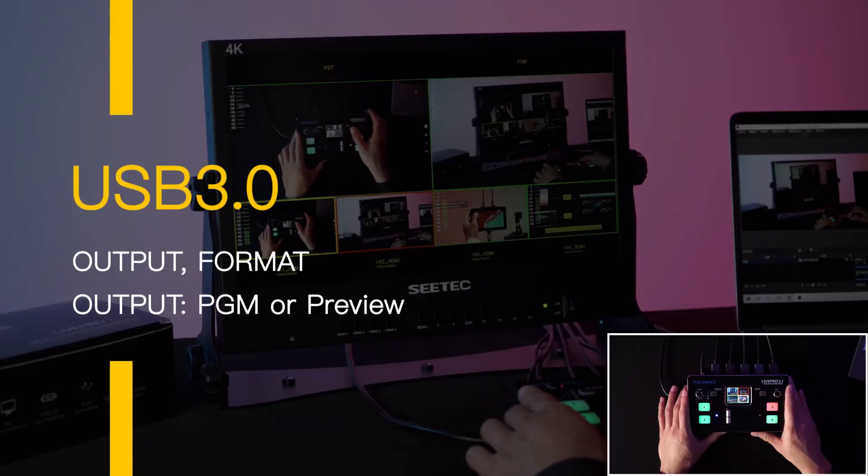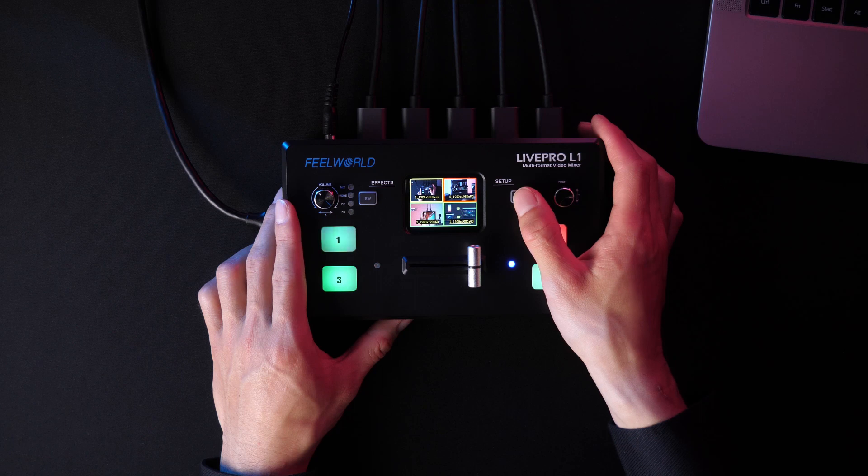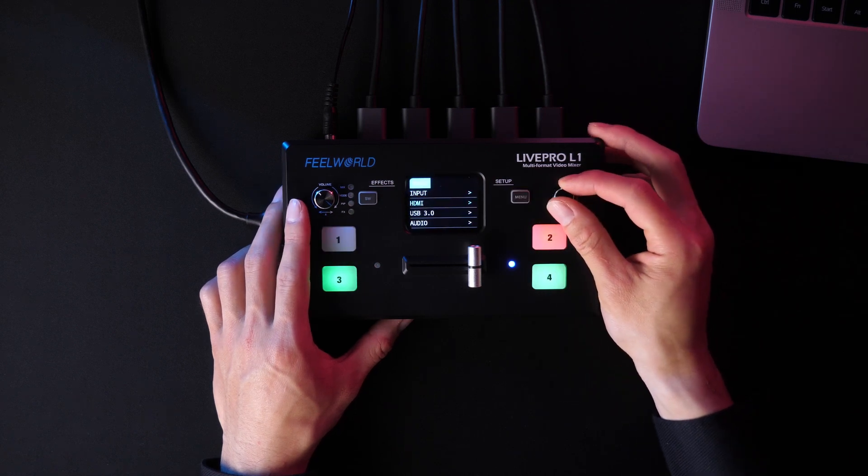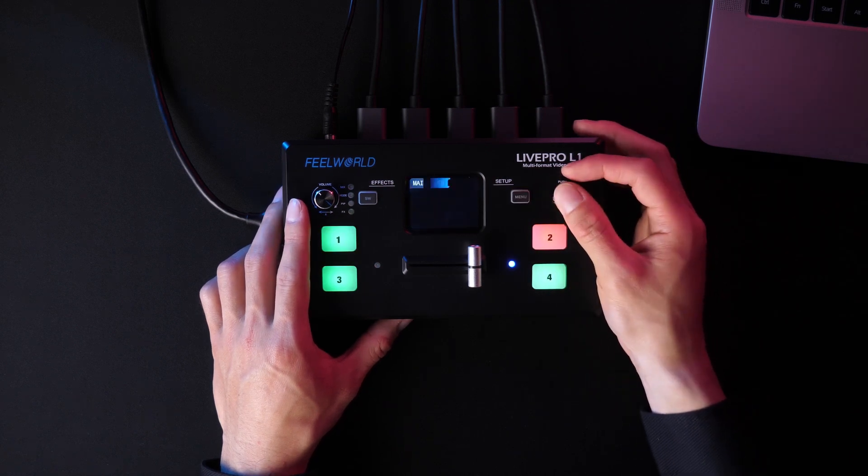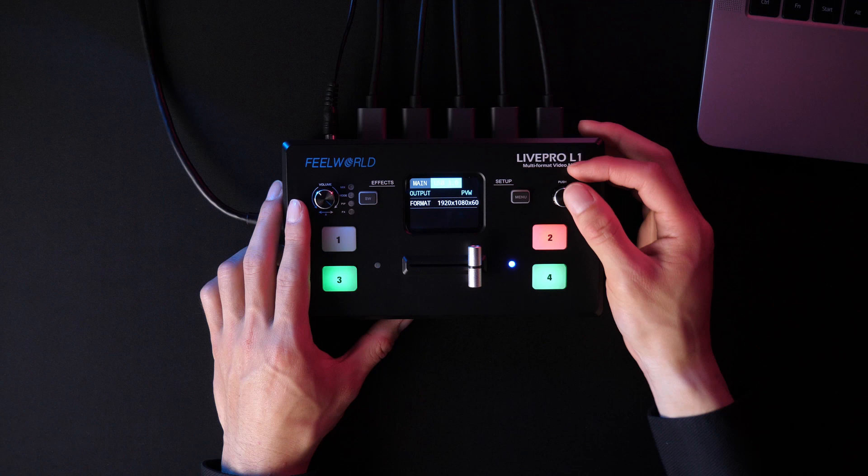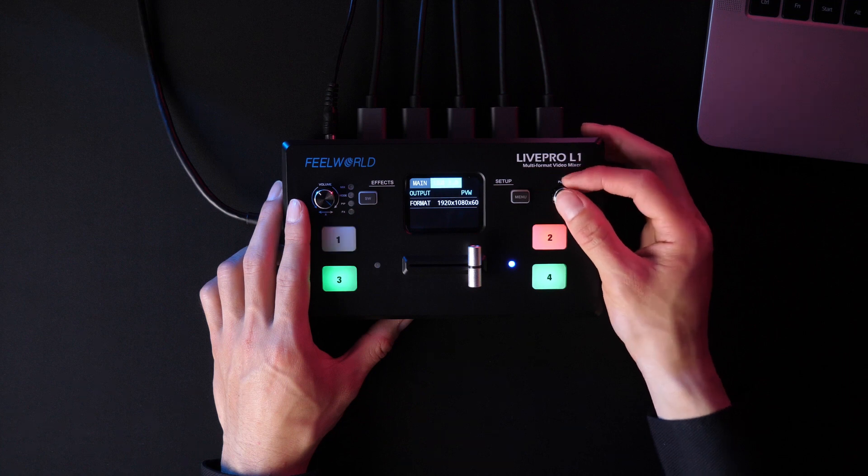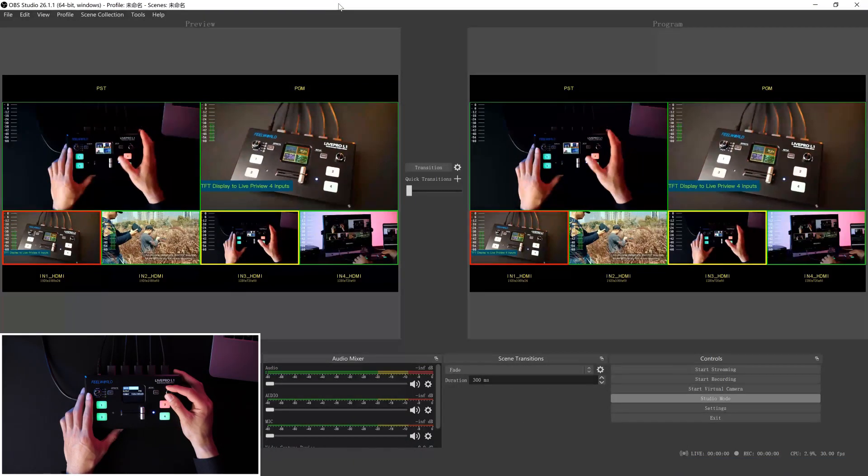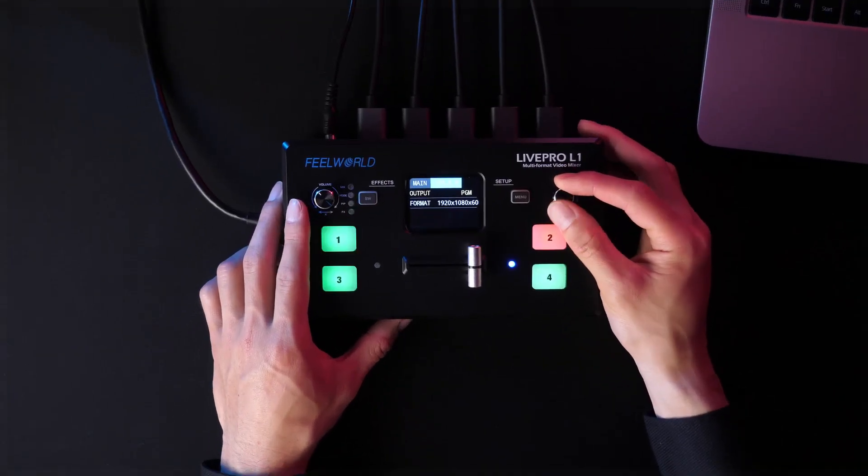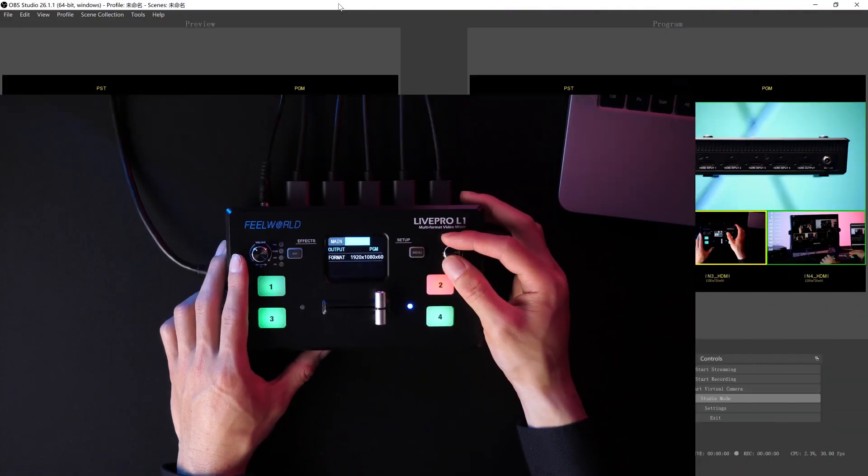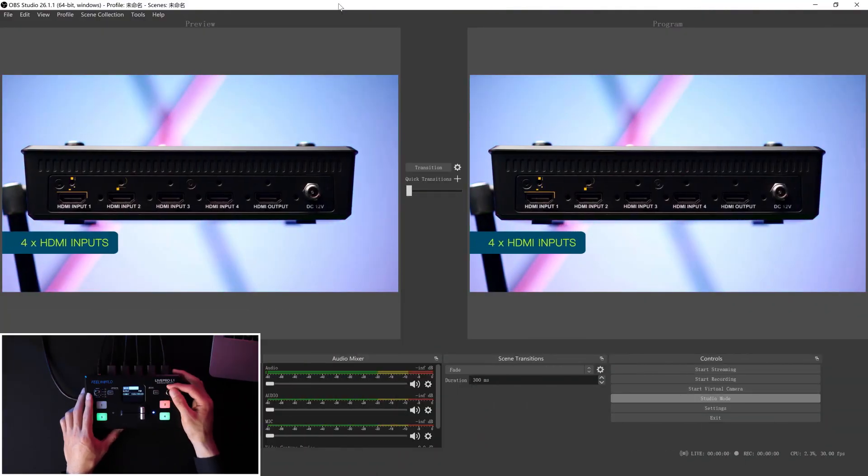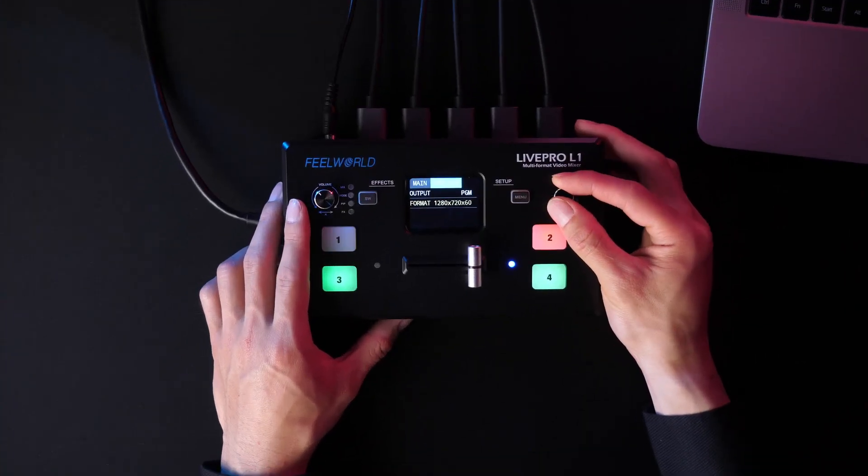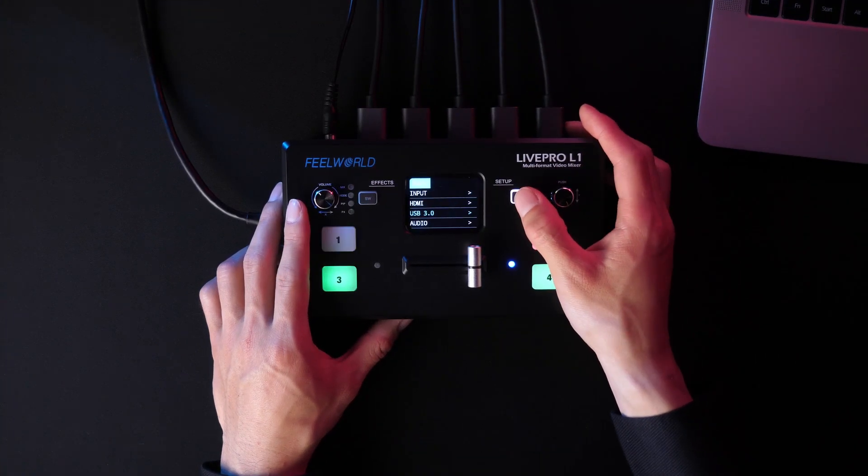Press menu and select USB 3.0. It shows the information of output and format of USB 3.0. In output, it includes preview and PGM. The monitor displays a six-split picture when selecting preview and displays a signal picture when selecting PGM. In format, you can choose the resolution according to your needs.